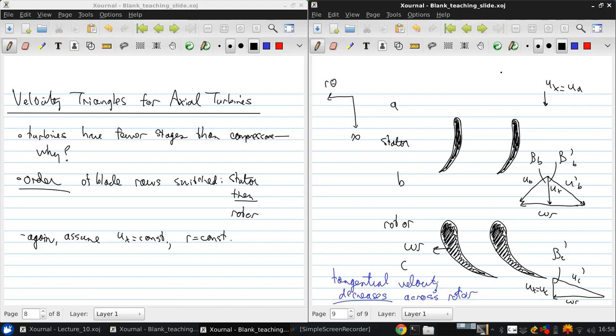And so similarly to the previous equation, we can use the Euler turbine equation to relate the stagnation pressure drop to the stage parameters. But in all other senses, the analysis is identical.